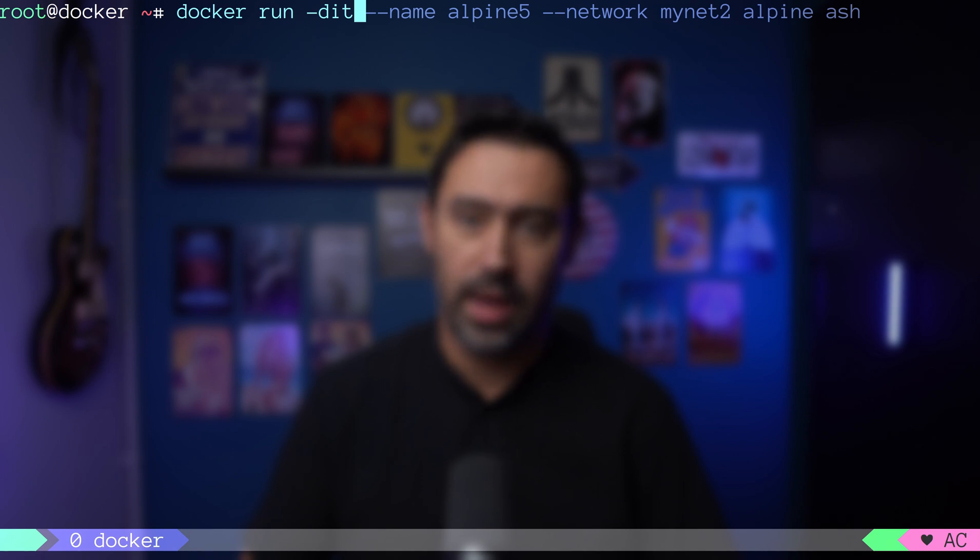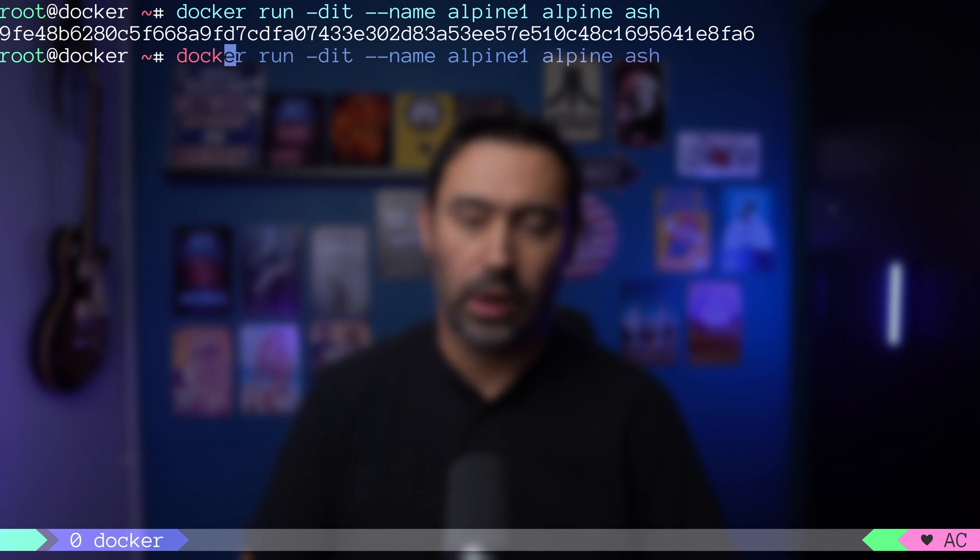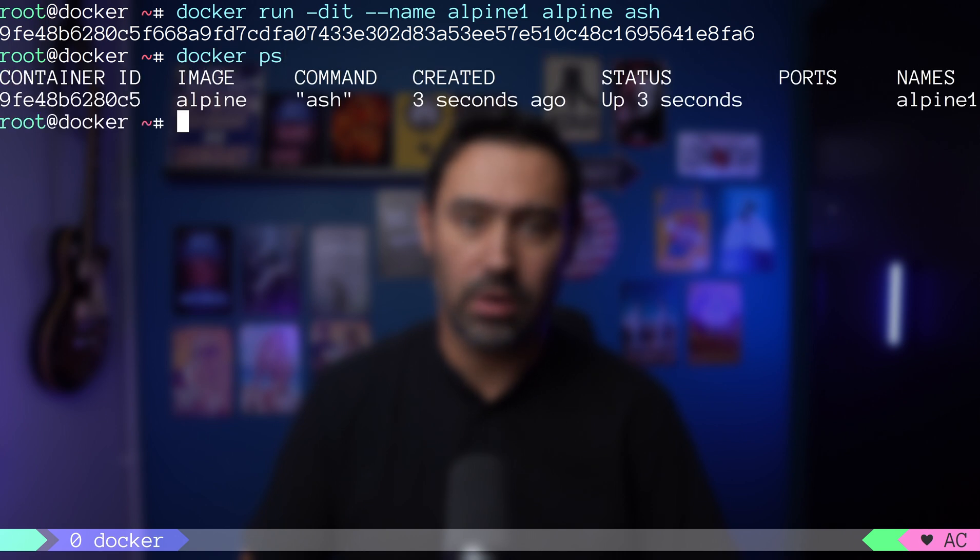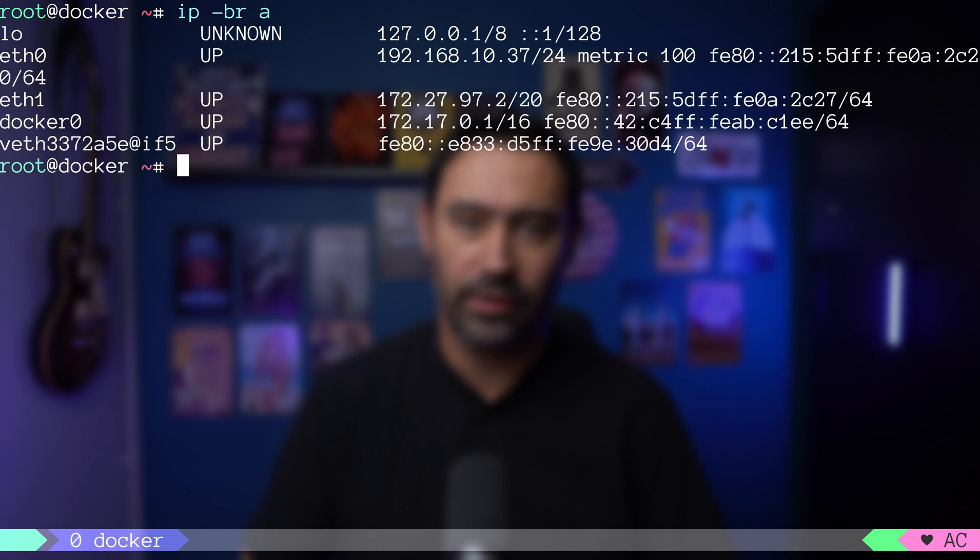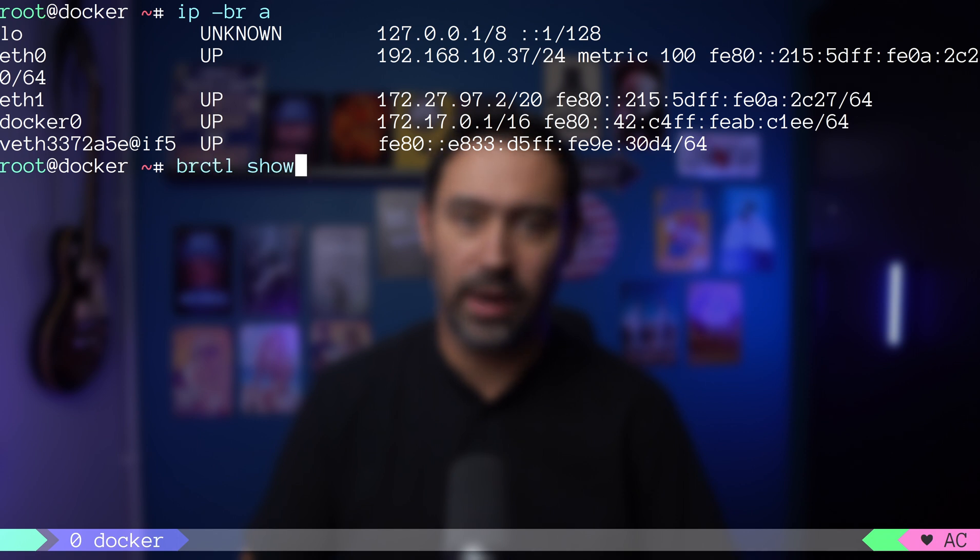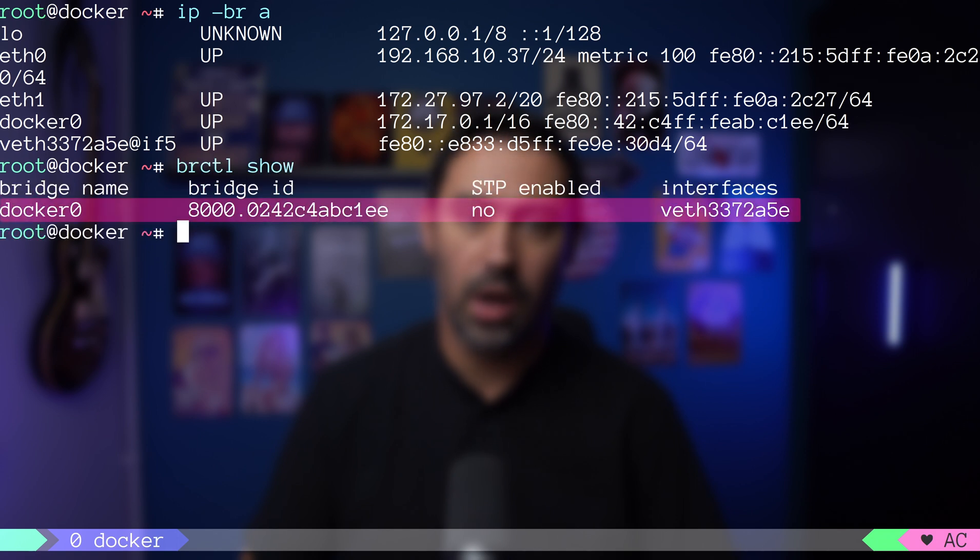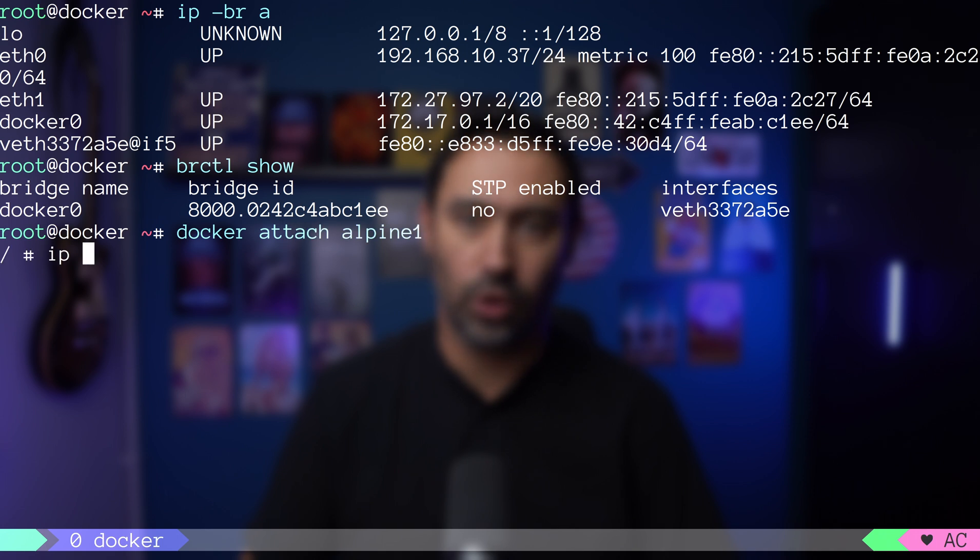Then, we give a container a name, provide the image, and command to run. The container is now running. If we list the host interfaces, there is a new interface veth that belongs to the virtual ethernet pair. On one side, it's part of the docker0 bridge. On the other side, it's connected to alpine1 container.